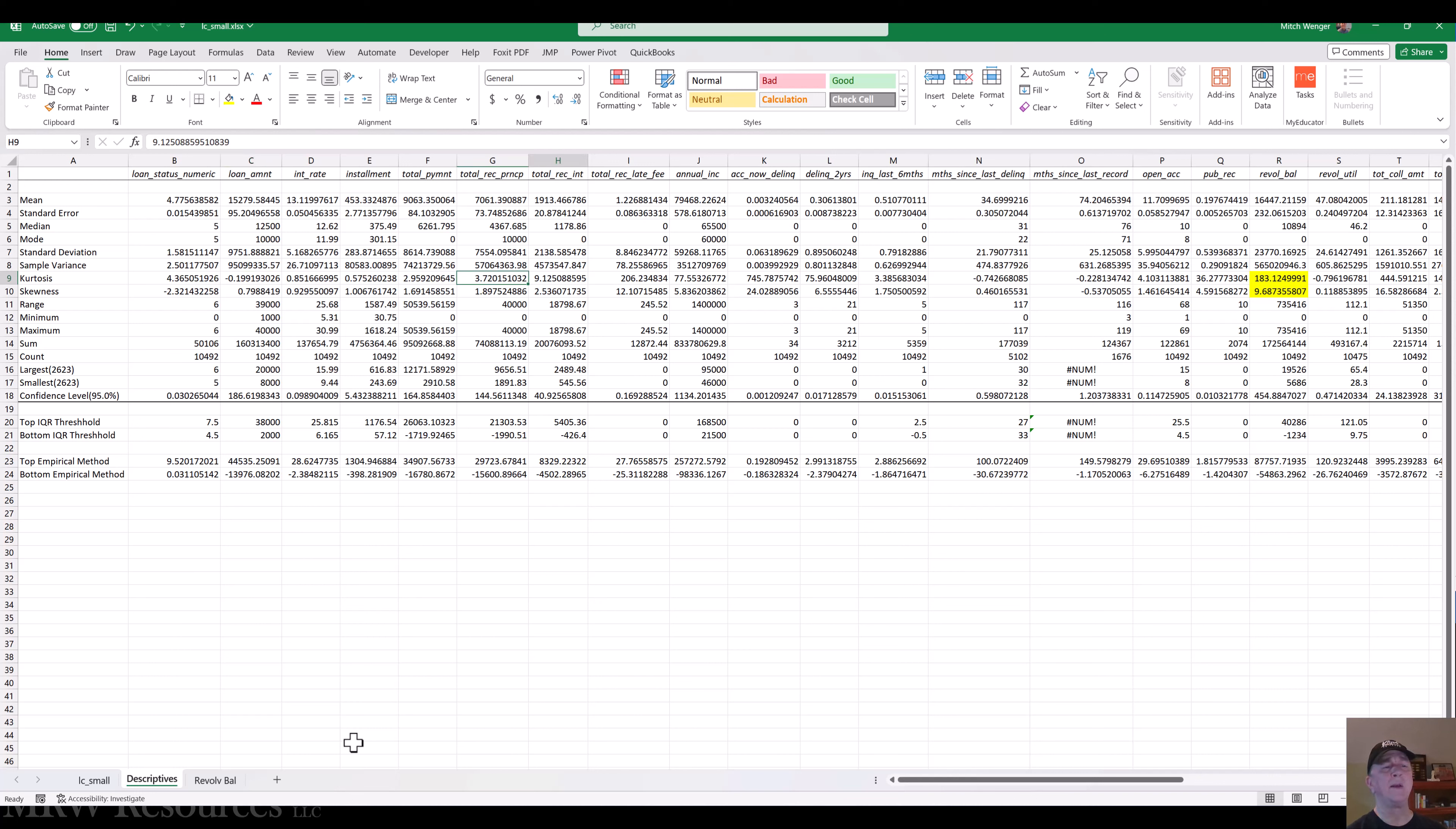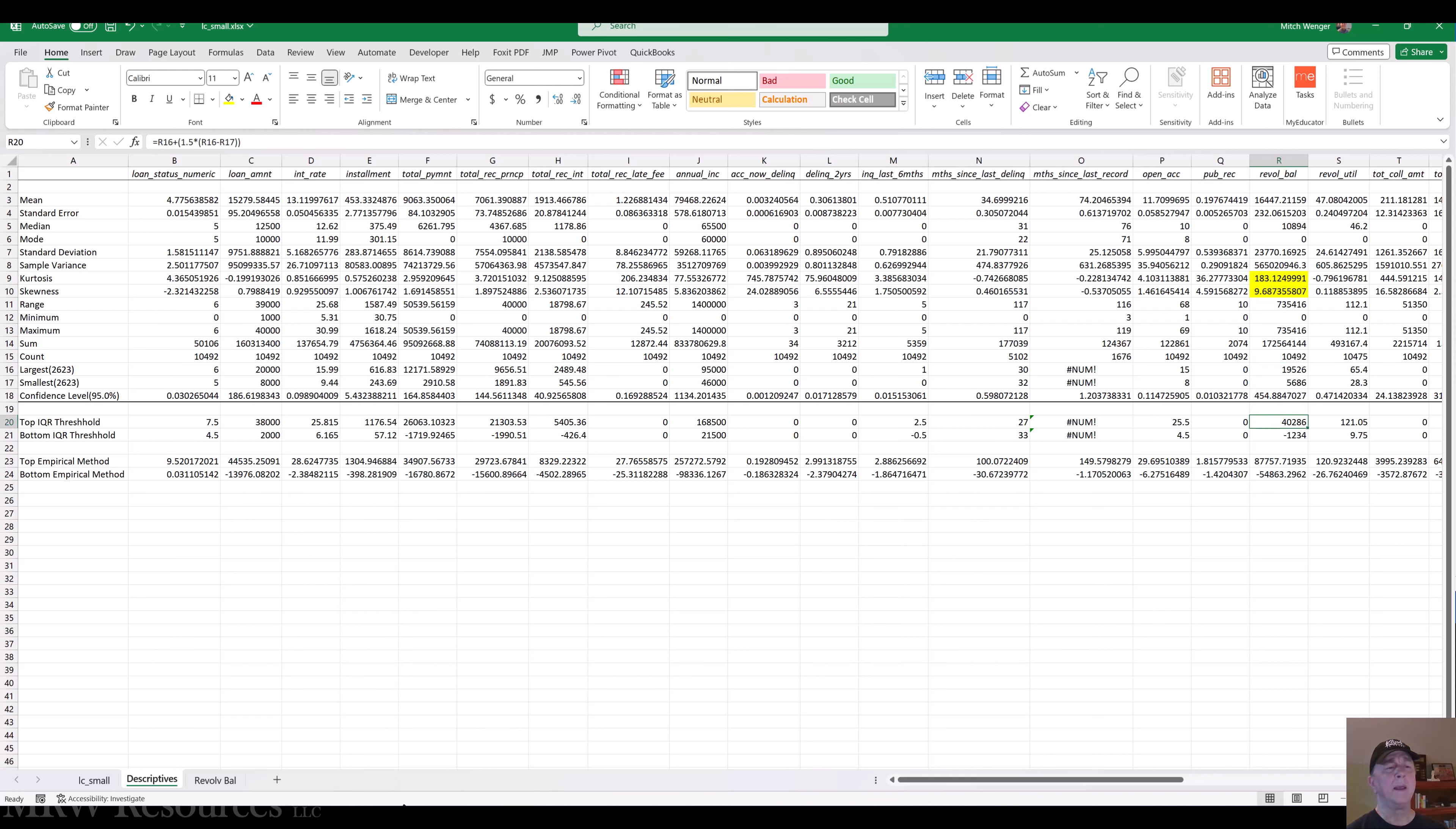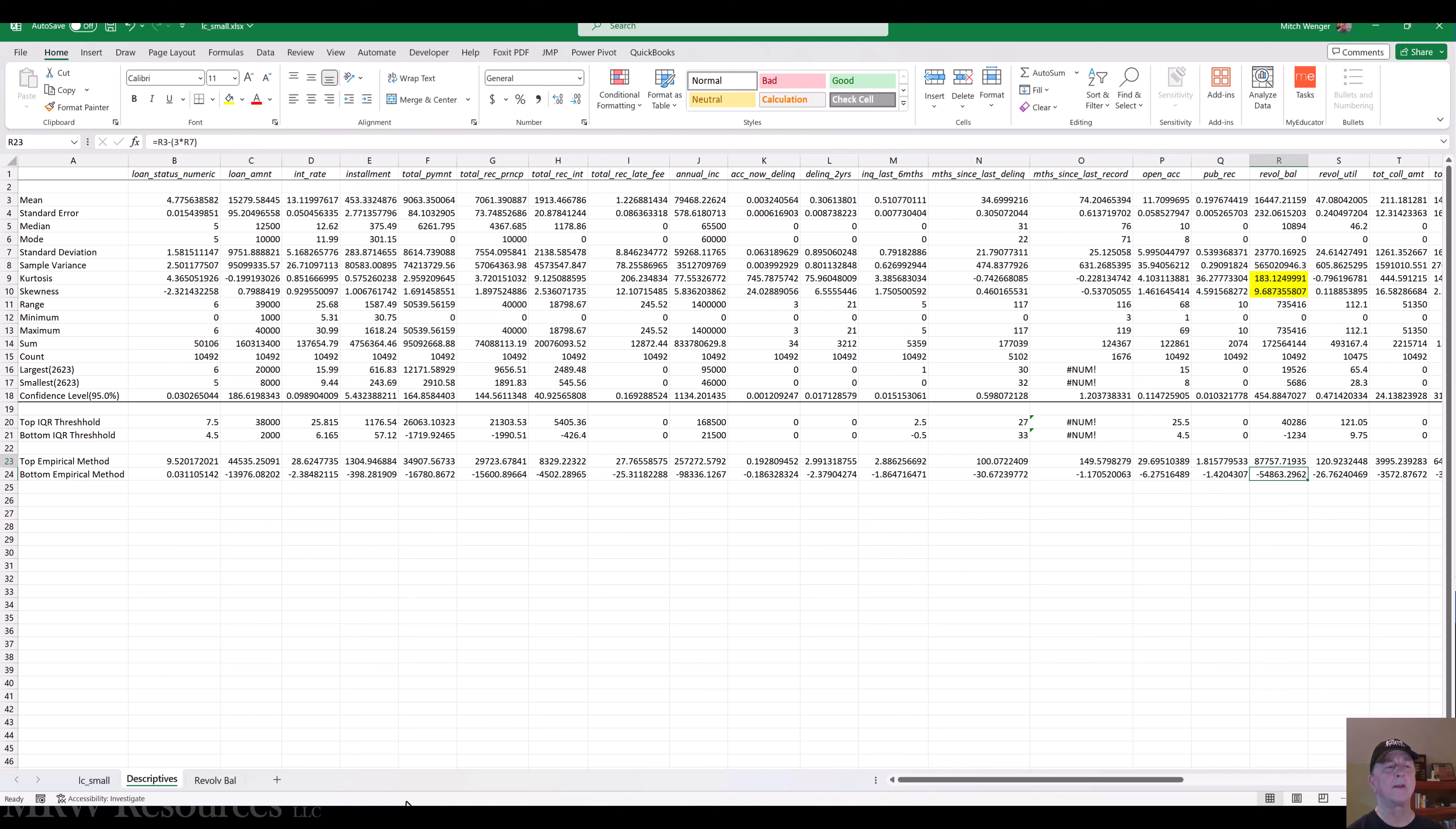Now, if you've got highly skewed data, let's take a look at this revolving balance over here. Look at the kurtosis on that and the skewness. And we can see here that the IQR approach gives me 40,000. The empirical approach gives me almost 88,000. And then the IQR approach gives me negative 1234 for the bottom IQR versus negative 54,863. So this is highly skewed data. We'll get to that in just a little bit.